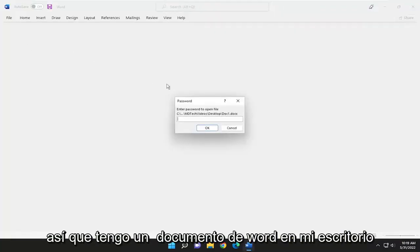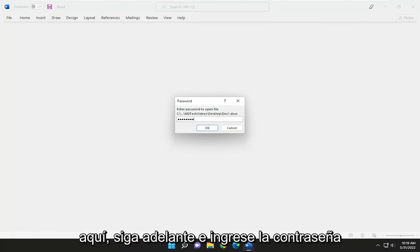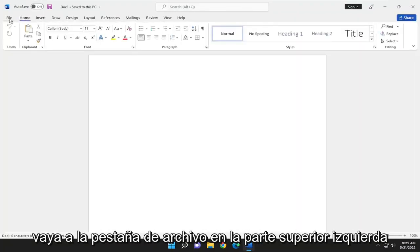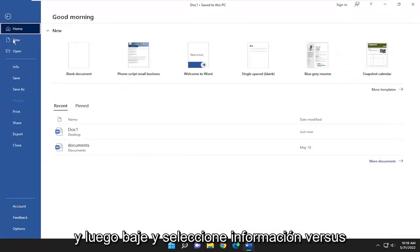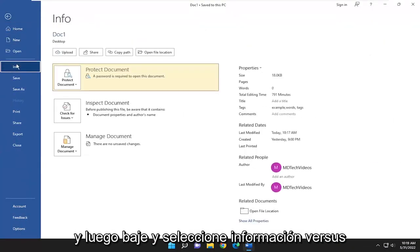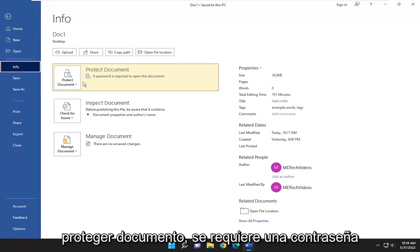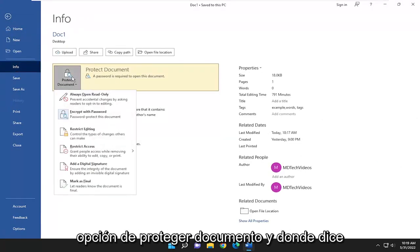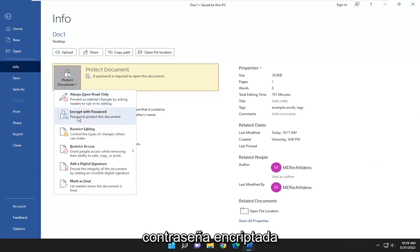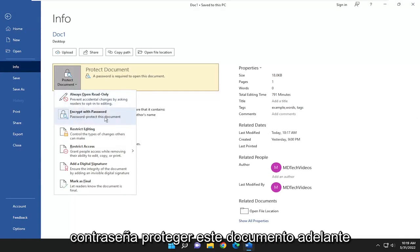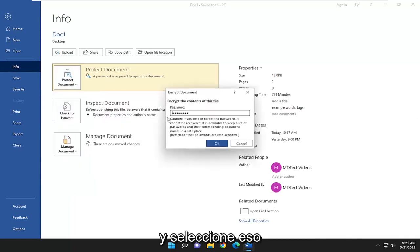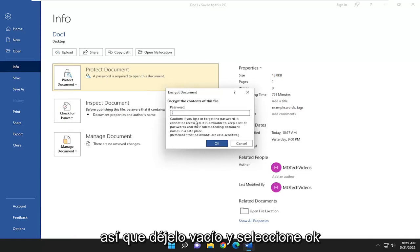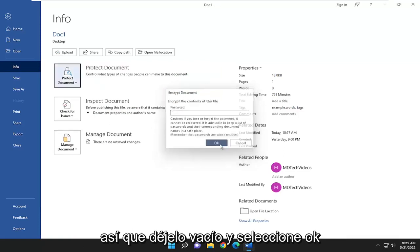I have a Word document on my desktop here. I'm going to go ahead and enter in the password for hopefully one of the last times. Go up to the File tab at the top left, then go down and select Info, then Protect Document. A password is required to open this document. Select the Protect Document option and where it says encrypt and password protect this document, go ahead and select that, then delete whatever password is in the field. Leave it empty and select OK.